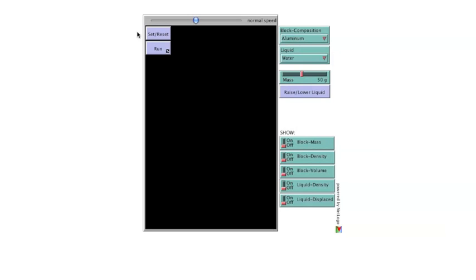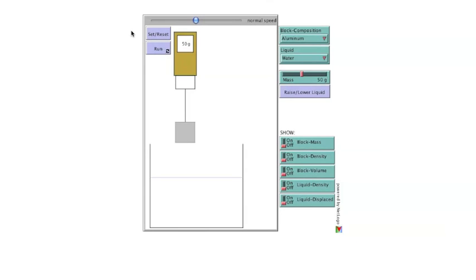Prior to running, the illustration needs to be initialized with the Set Reset button. Once initialized, the main window shows a scale holding a metal block suspended over a container of liquid. The liquid in the container and the composition of the block can be varied using the block composition and liquid selectors.